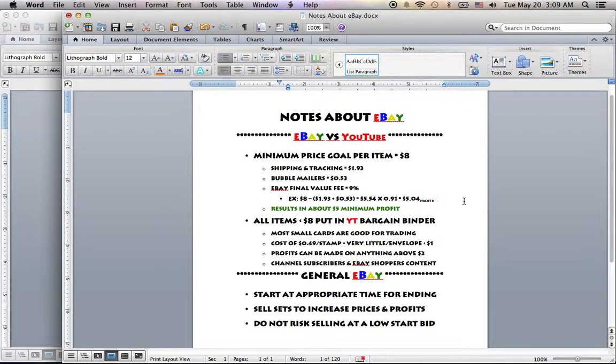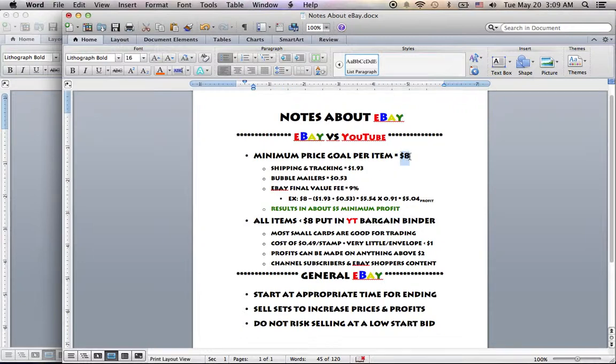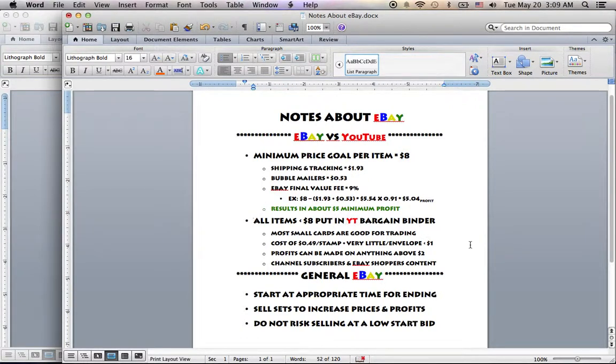In order to fund all the boxes and stuff, I'll need to sell it at eight bucks. That means anything that's under eight bucks will be put on YouTube in my binder, and you guys will have access to all the great deals on Staples and Stardusts and all that stuff.